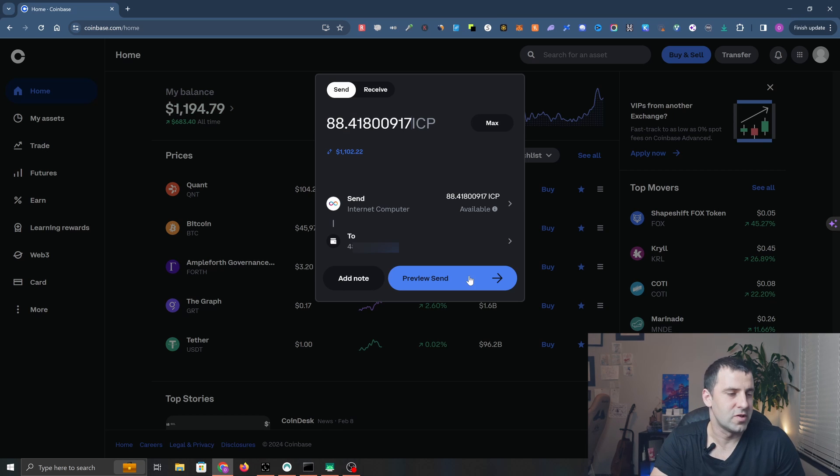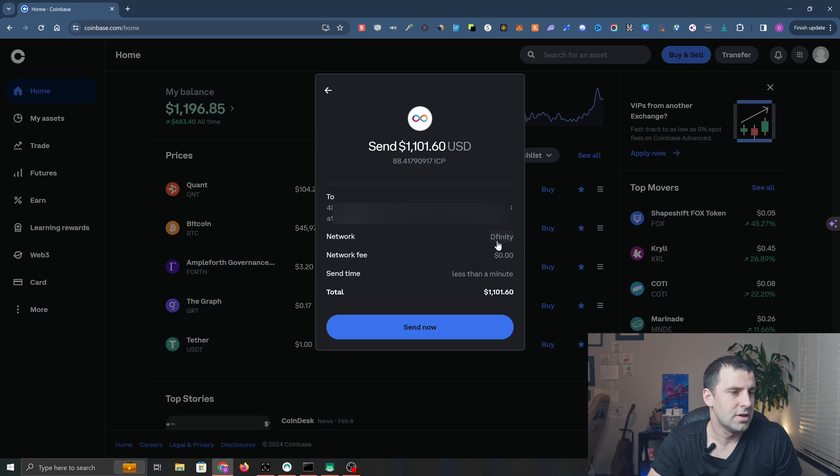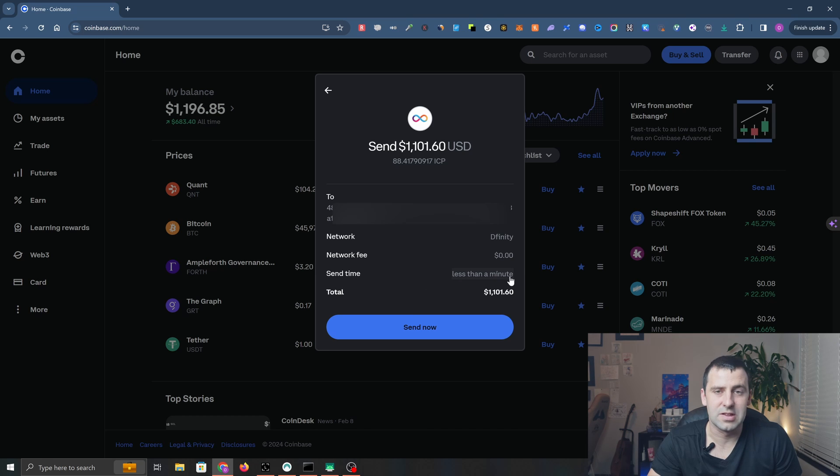I'm going to click Preview Send. Over here, you're going to make sure that the address is correct, the network is going to say Dfinity, and send time is less than a minute. If everything looks good, you're going to click Send Now.